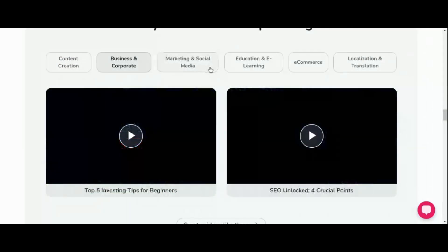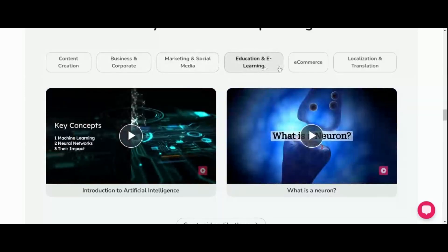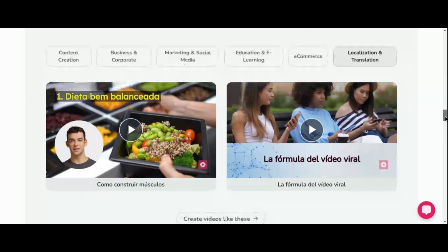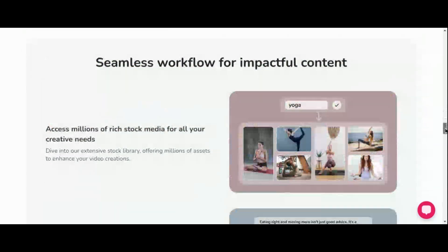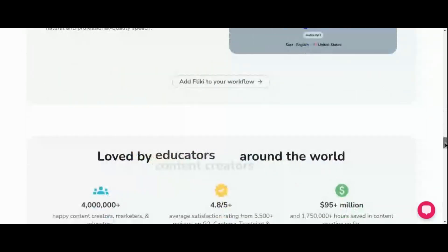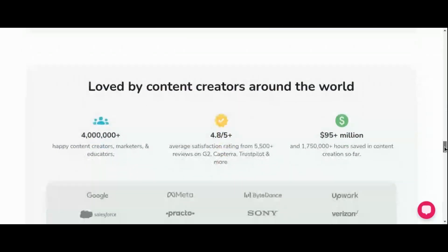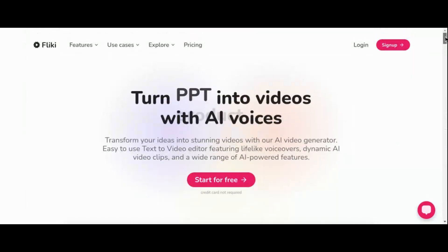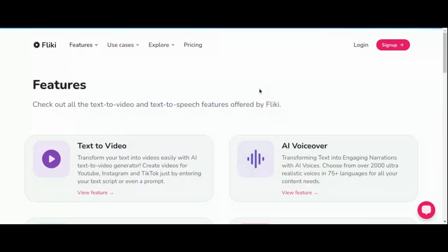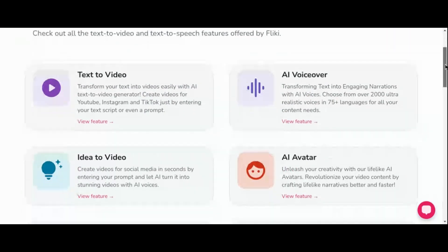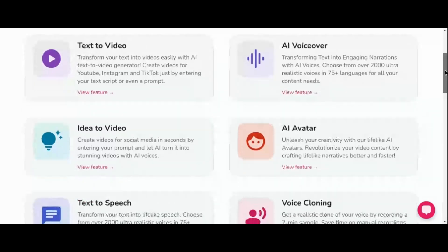Versatility is the name of the game with Fleeky. Whether you're a content creator looking to breathe new life into blog articles or a business seeking to engage your audience in multiple languages, Fleeky has you covered. With customizable subtitles, support for over 75 languages and 100 dialects, and a user-friendly interface, join the ranks of over 1.75 million users who have embraced Fleeky as their go-to solution for dynamic video creation.